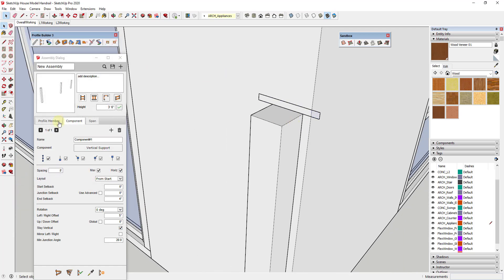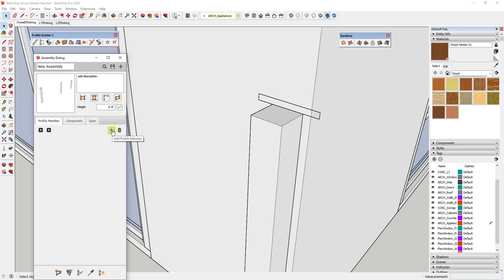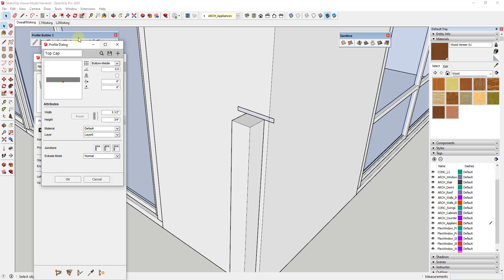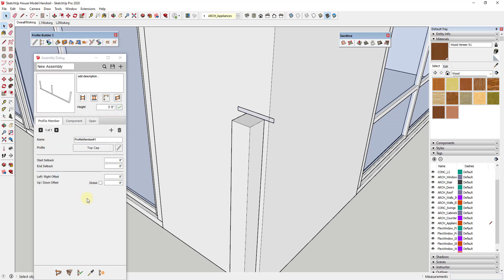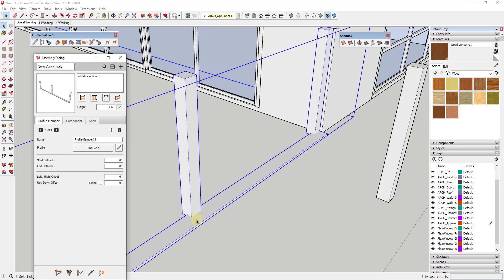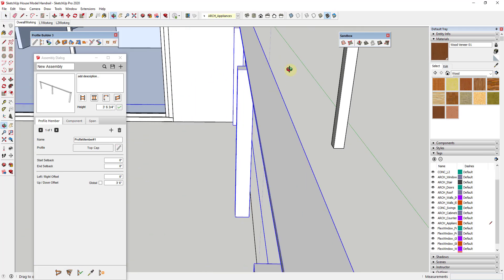Now I'll close out of the profile editor and add this as a profile member in my assembly. Click the plus button, then click 'edit profile' — it should still be selected — and click OK. That adds this profile to the assembly. If I select the assembly and update it, I can see it's adding the cap, but it's adding it on the ground. The first fix is to move it up — it needs to be 42 inches above the ground — so I'll create an up/down offset of 42 inches and update.